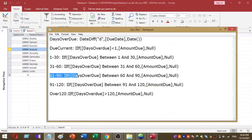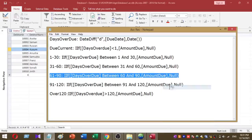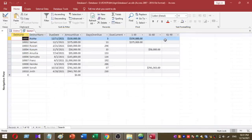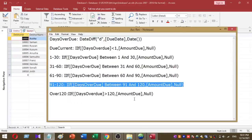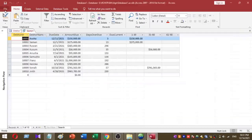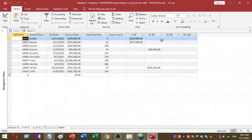I still have three more conditions remaining. First is 61 to 90 days overdue amounts — I copy and paste the function and you can see the 61 to 90 days outstanding amounts, though that column is currently empty. Next is the 91 to 120 days outstanding balance. I copy and paste that function as well, and the 91 to 120 days outstanding balance is now calculated.